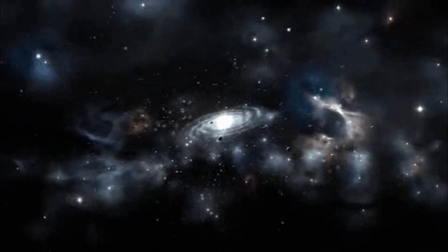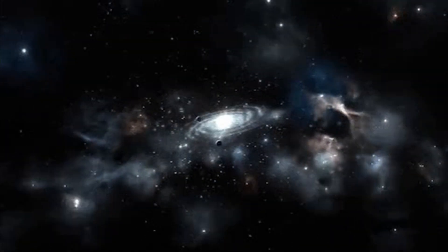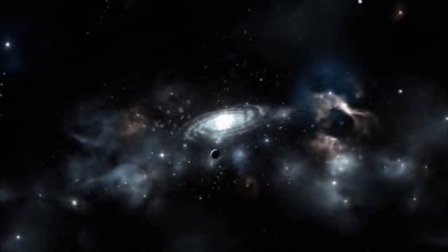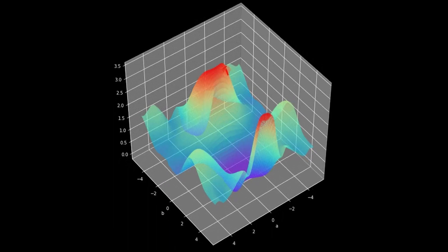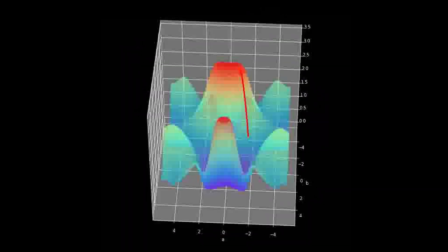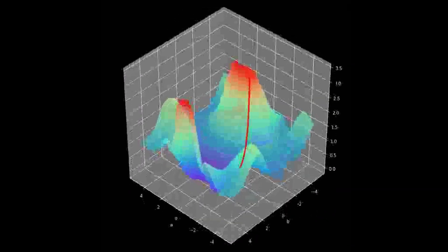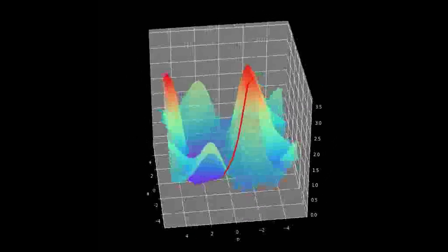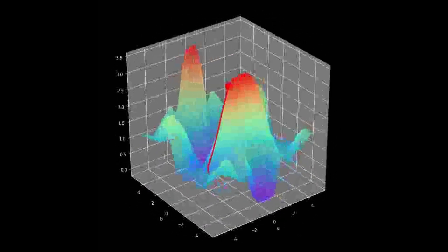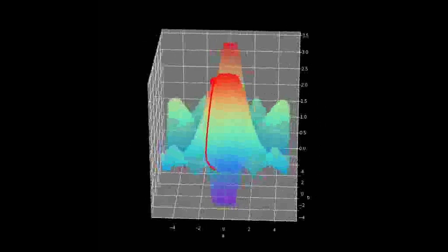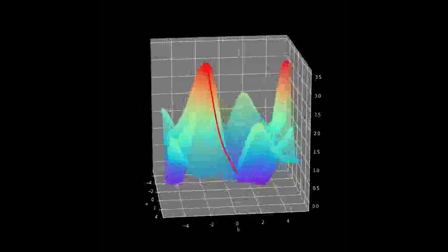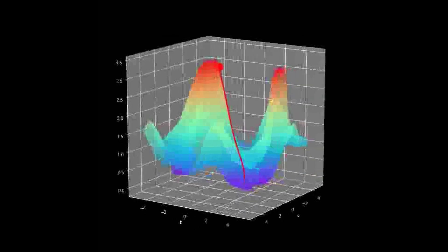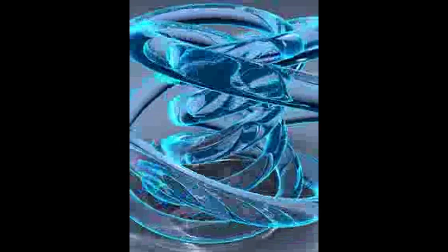Entropy and information theory are related because they both measure the amount of uncertainty, randomness, or information in a system. Entropy is a concept that originated from thermodynamics, which describes how heat and work are exchanged between different systems. Information theory is a branch of mathematics and engineering that deals with the transmission, storage, and processing of information, such as data, signals, codes, and languages. The connection between entropy and information theory was established by Claude Shannon.